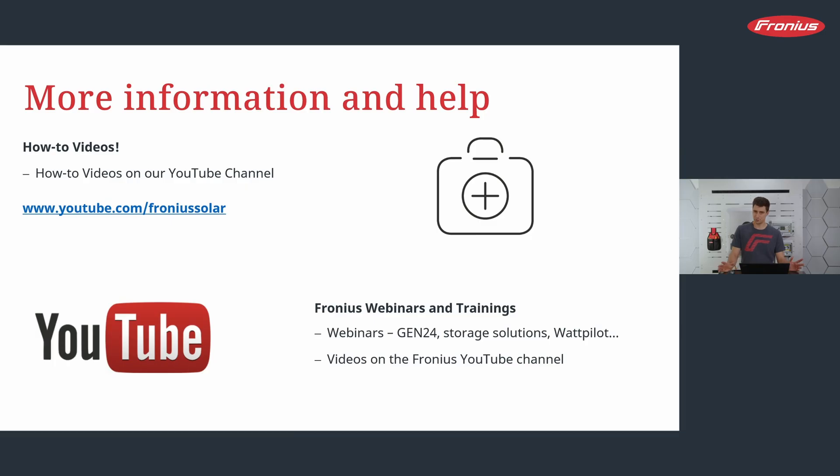As always, the recording of this video will be sent to you in the next days. As always, if you like this webinar, please visit our YouTube channel. There you find other videos, such as this how-to video on replacing the password.